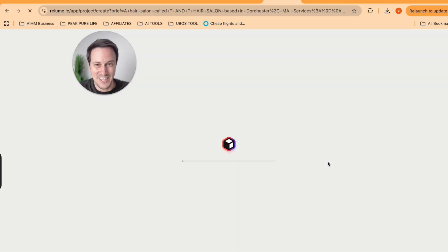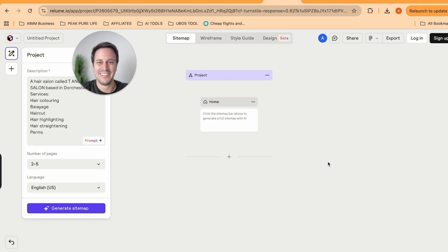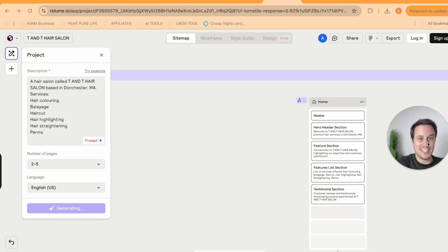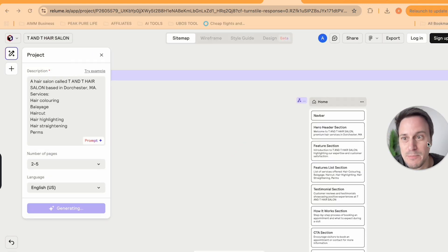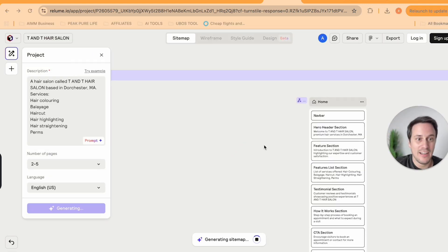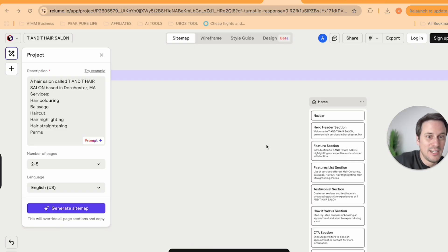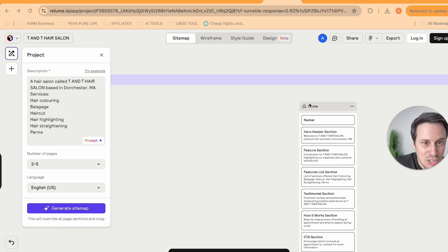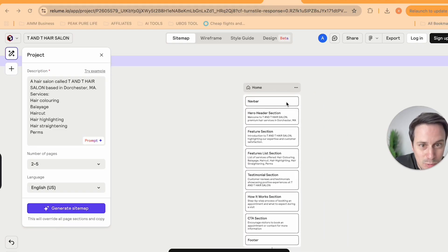So services, colon, and we're going to generate. Let's see what happens over here. So as you can see, the AI is busy working on generating a full site map for us.